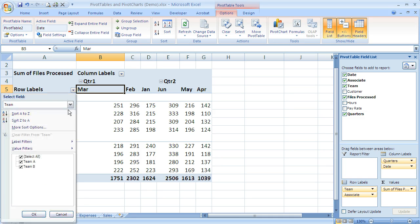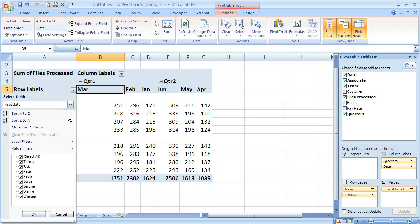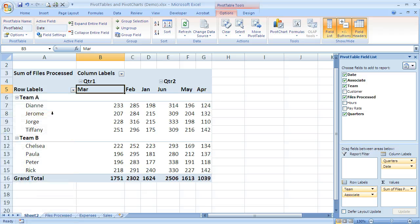And I can come back in here and do the same thing again. I can click on the Select a Field option and choose Associate and change that back to A to Z. And now that's changed back to A to Z.